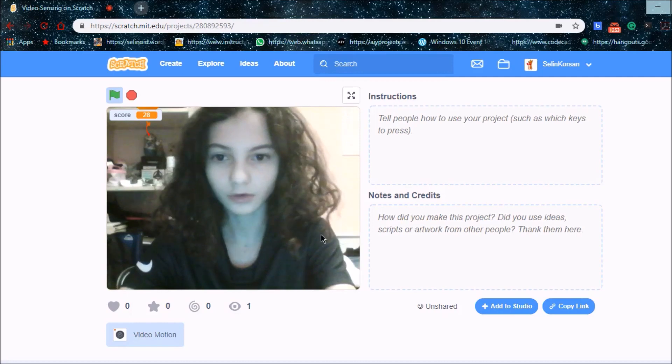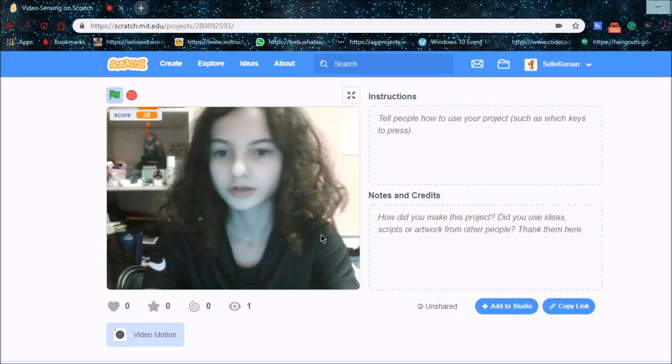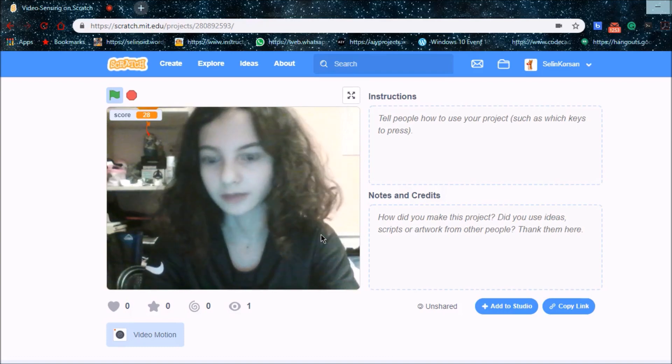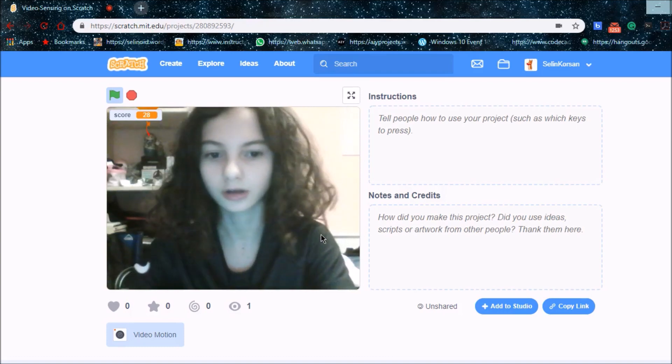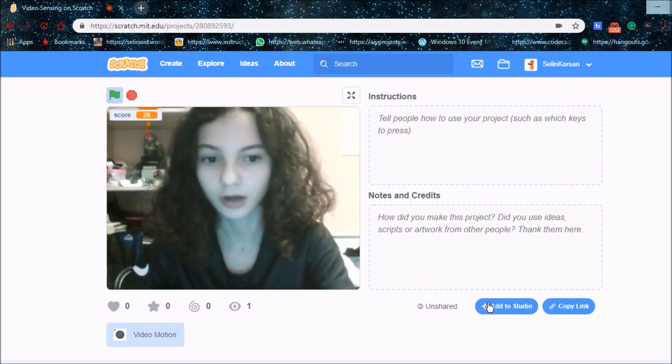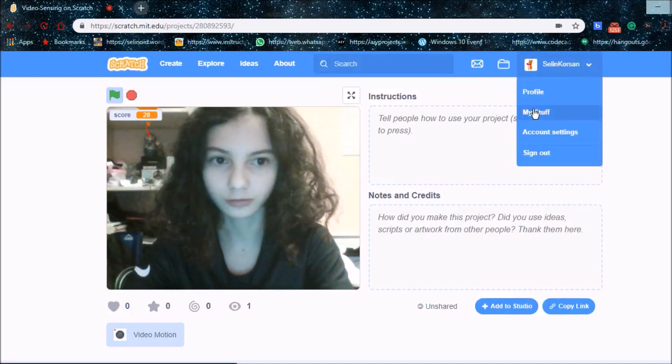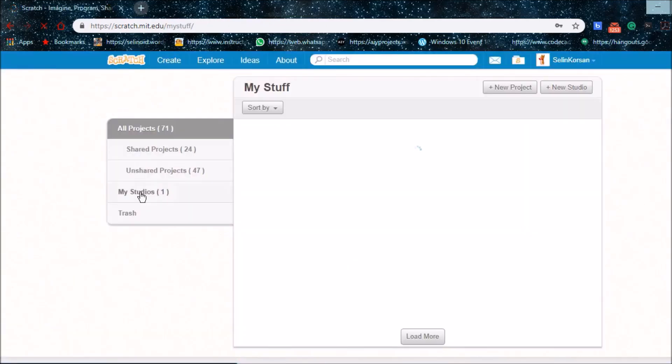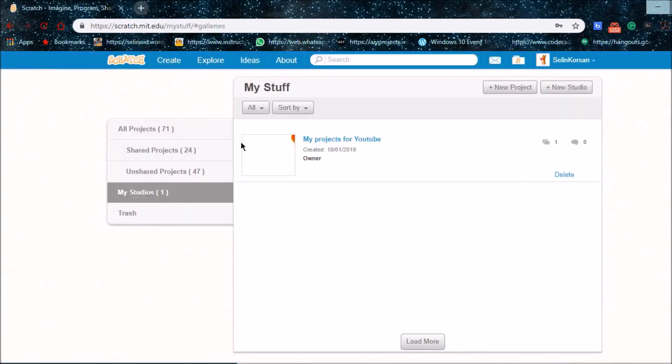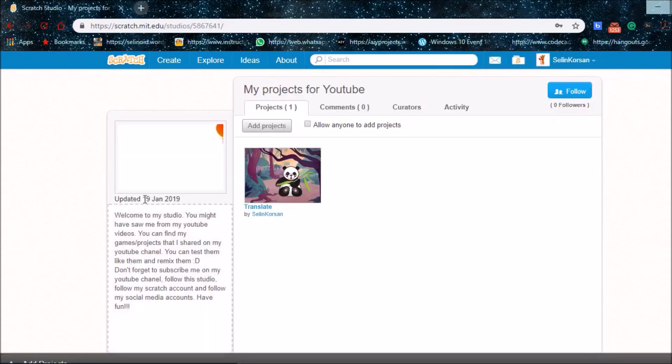So if you want to play my games, try them out. You can follow my studio. It's name is My Projects for YouTube. You can follow this.